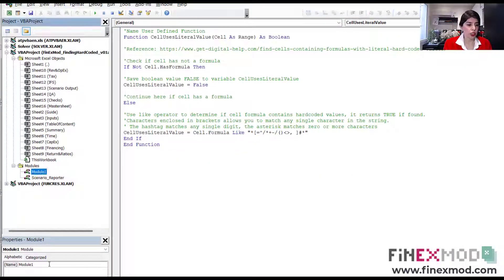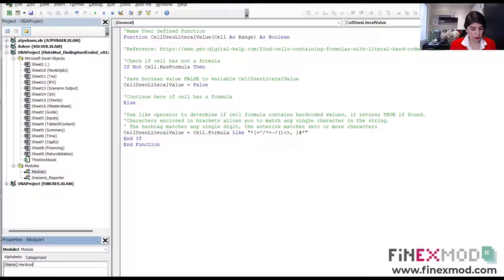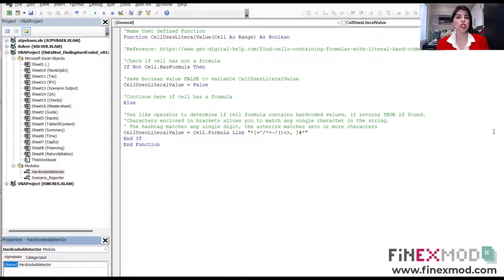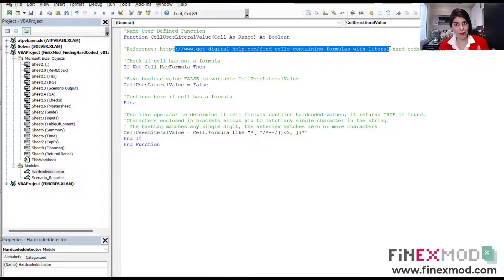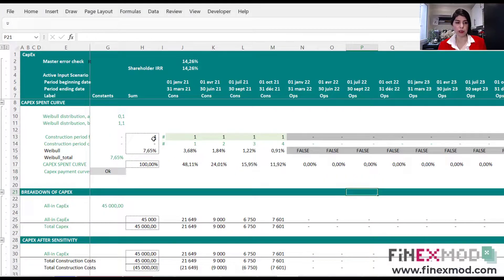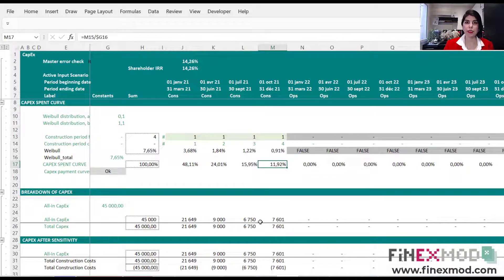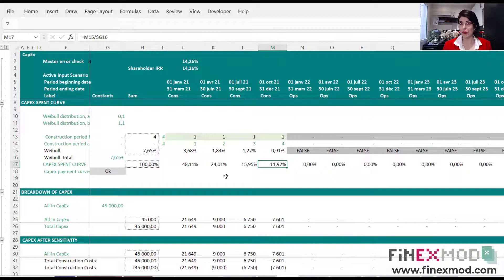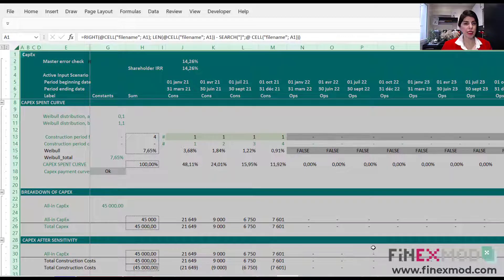You can even change the name — put something like 'hardcoded_detector'. Now this is a function you've created. These guys created it, and now you have a function that works like MAX, MIN, or SUM — another user-defined function. The next step is to come to your worksheet. What I love about this method is that it combines VBA user-defined functions with conditional formatting in Excel. Select the whole worksheet.